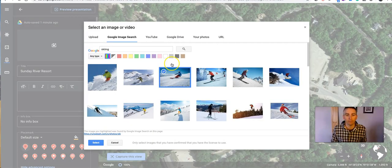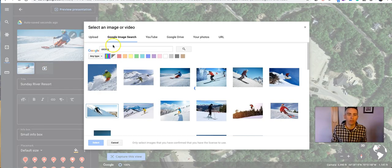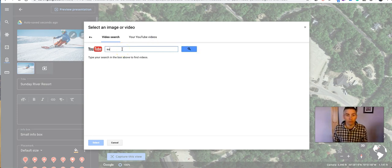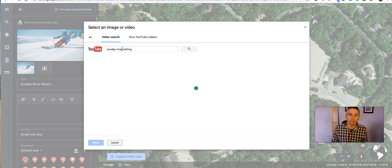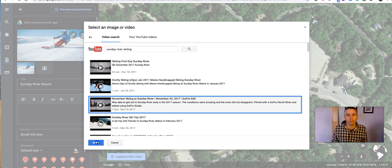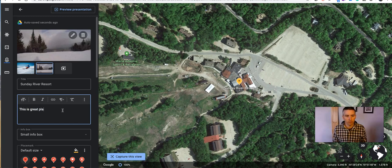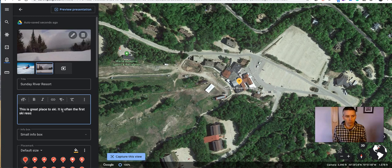Let's go back in now and add that image in. We can add more images and more videos. If you want to do a video of Sunday River, Maine or Sunday River skiing, we'll just do a YouTube search there and add that one in. We can keep adding these in until we're happy with it. I'm going to write in my description down here: it's a great place to ski — it is often the first ski resort to open in Maine each winter.